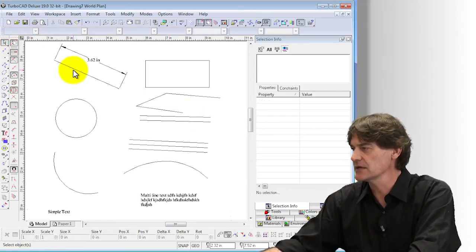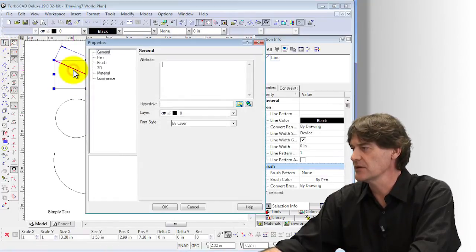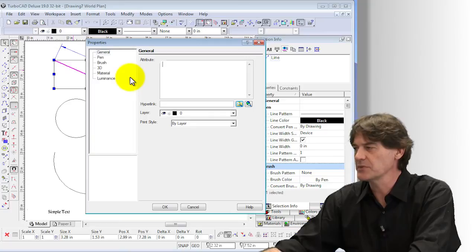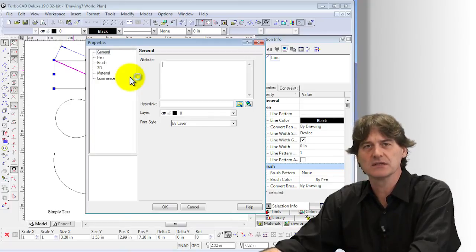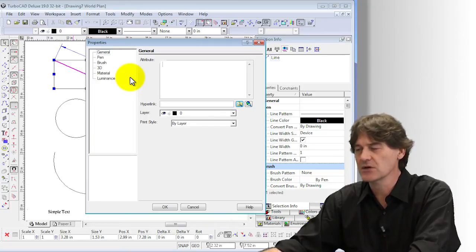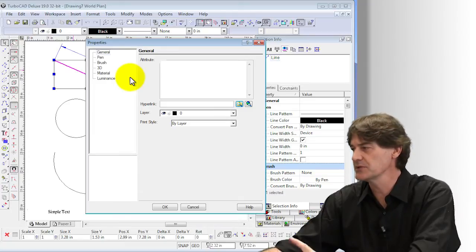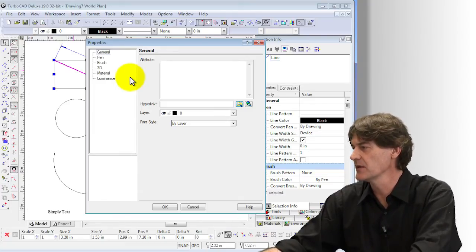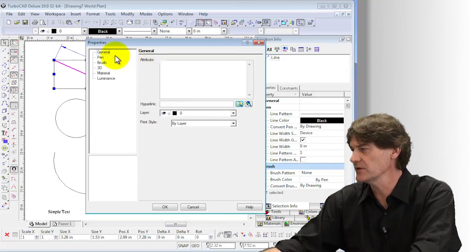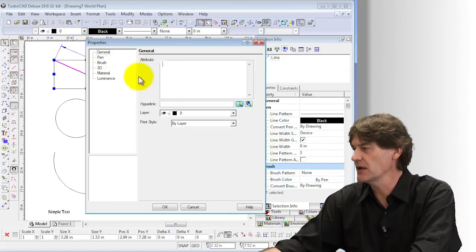I can select this over here and take a look at the properties. To access the properties of the entity I can simply double-click it, or I can right-click and choose Properties, and then I have the properties available over here. Now in the case of a line,